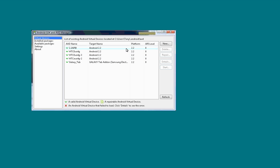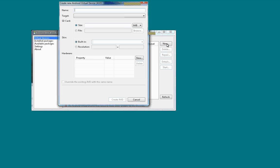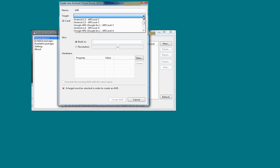But if you click over here on New, you come up with a screen where you can configure your AVD however you want it. So I'll type a name in here and then I'll drop down and select the Android 2.2 API level 8.